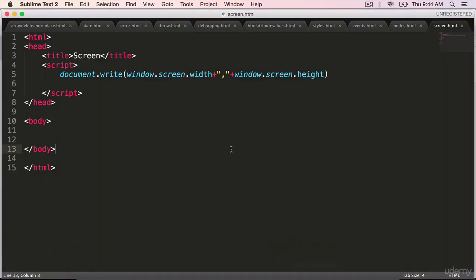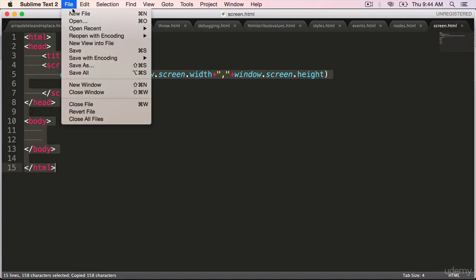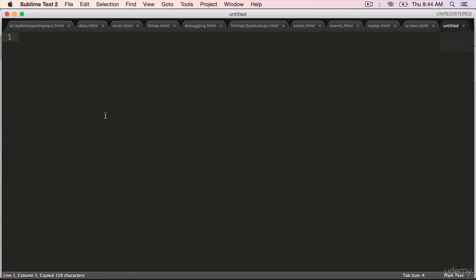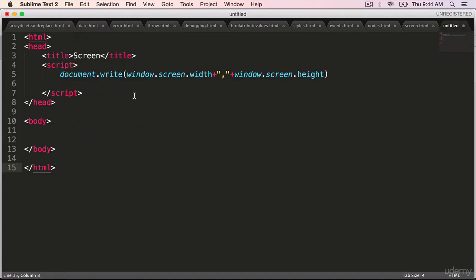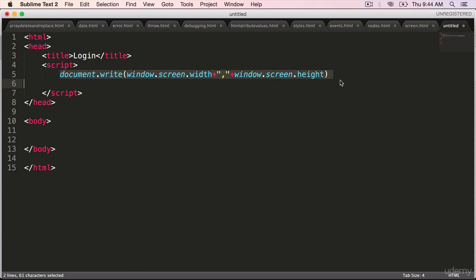Go to the editor and copy the last script. We are going to create two HTML files so that we can navigate from the first HTML to the second HTML, and then we can start using the forward and backward functions. Change this to login and delete everything inside the script.